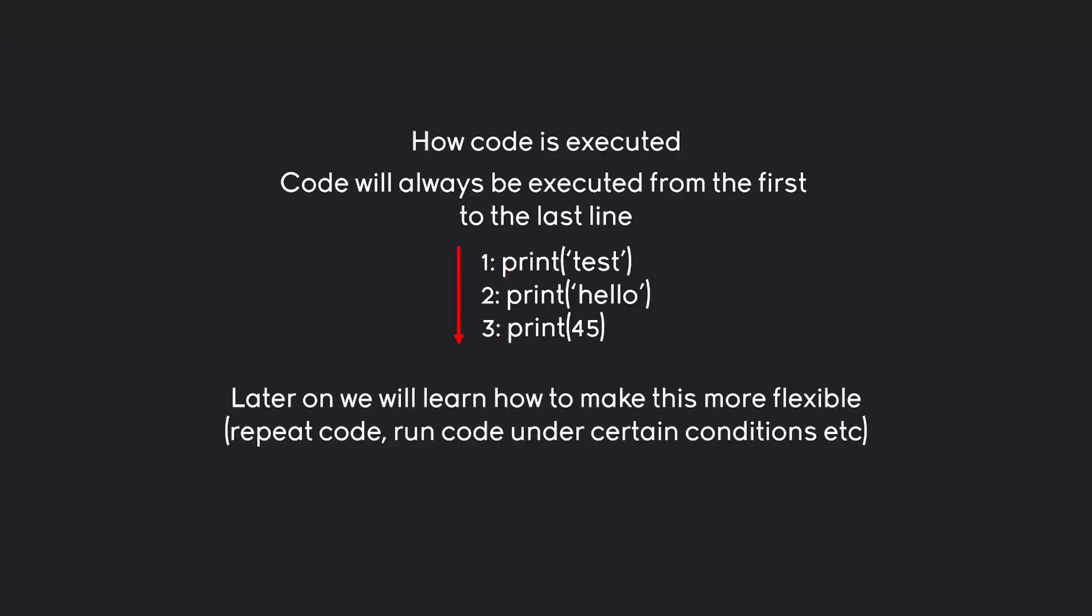And later on, we are going to learn some tools to make this more flexible. For example, if we want to repeat code or only run code if a certain condition is true. But for now, I just want to execute some basic code so we can get started.